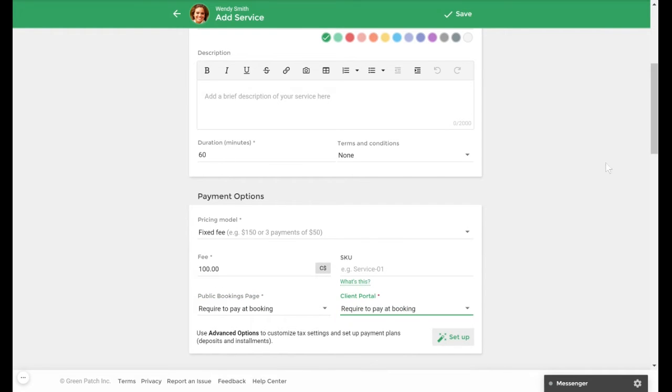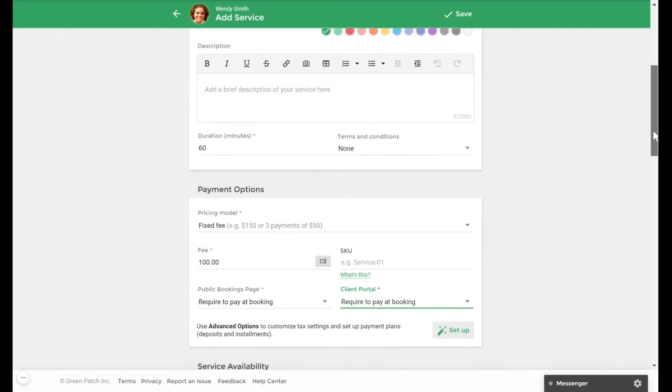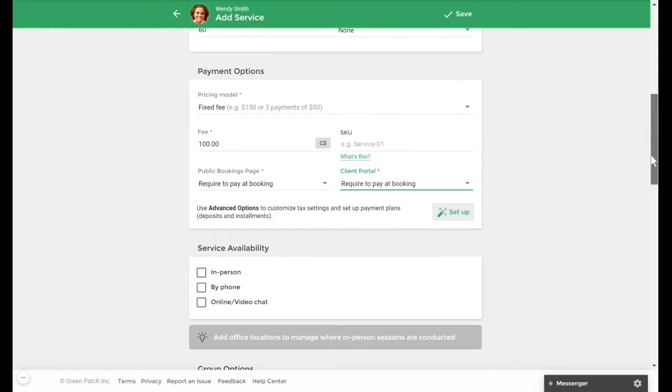We will also require clients to pay upon booking from both their client portal and the public booking page. You can set the service availability for however you would like to see your clients, and for this we will select in-person and online video chat.